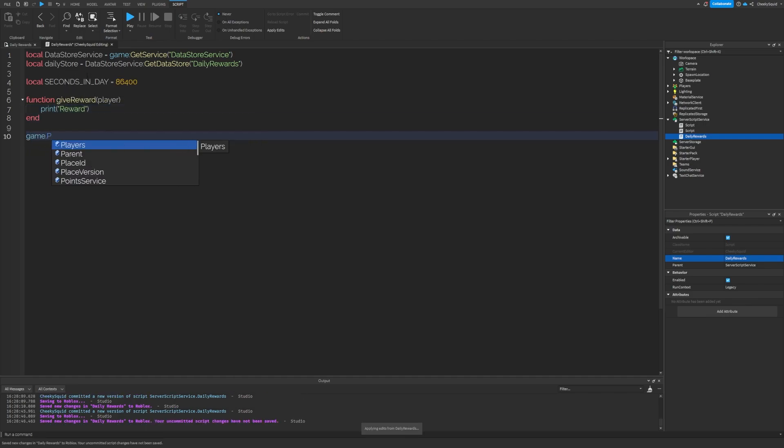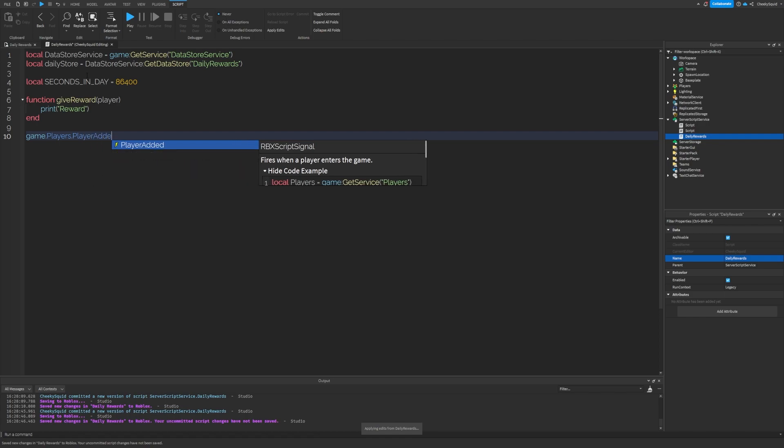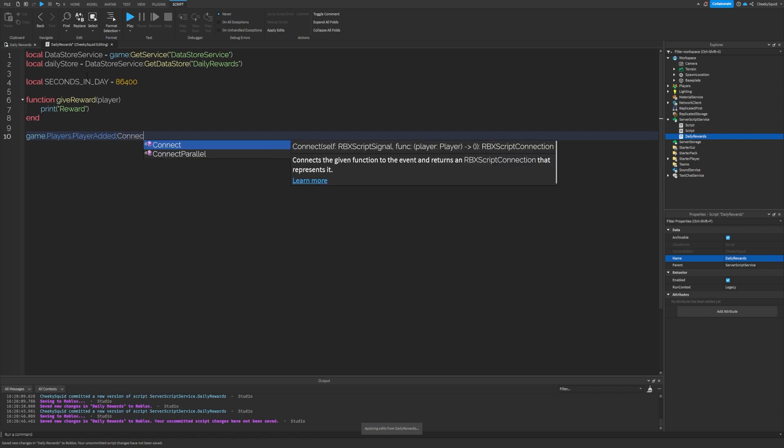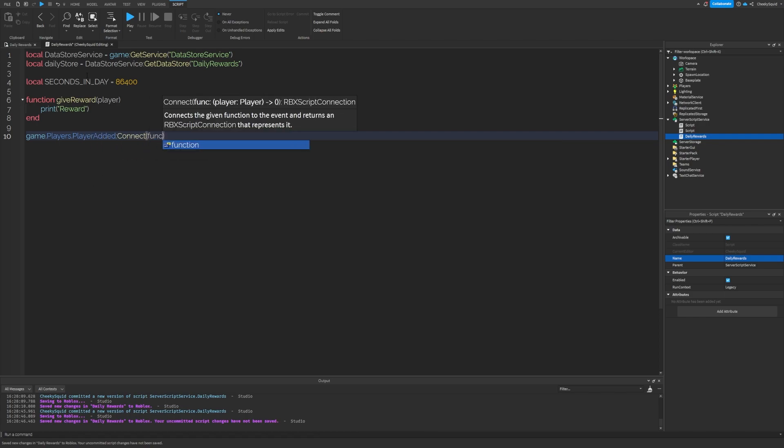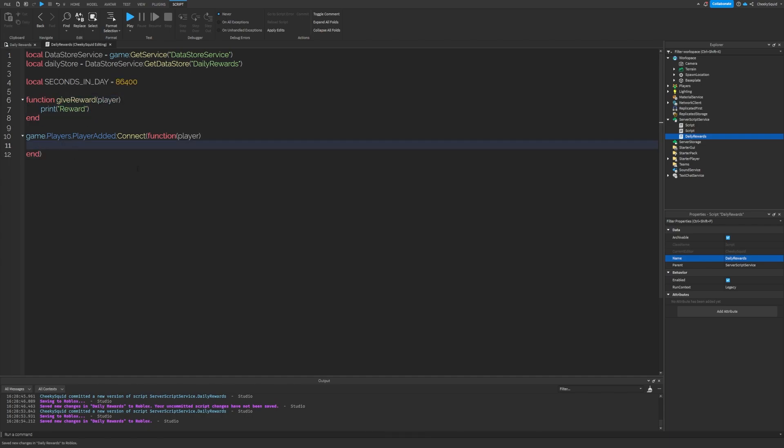Underneath that, let's do game.players.player added connect function player. This is where we're going to check when the player last joined to determine if we should fire the give reward method or not.